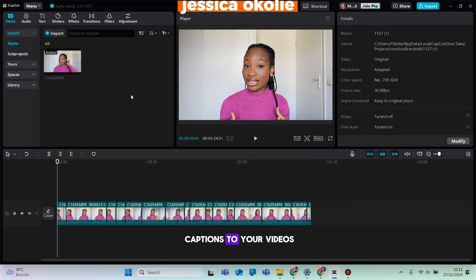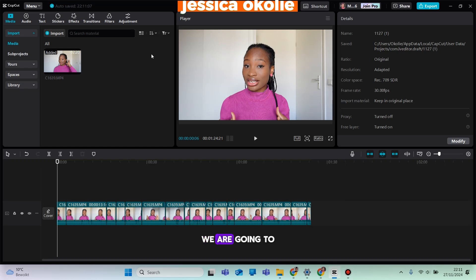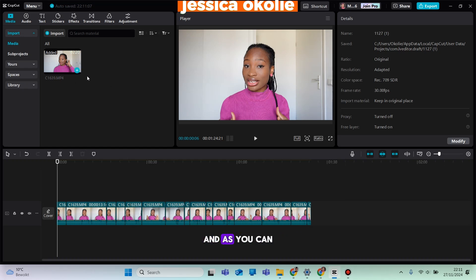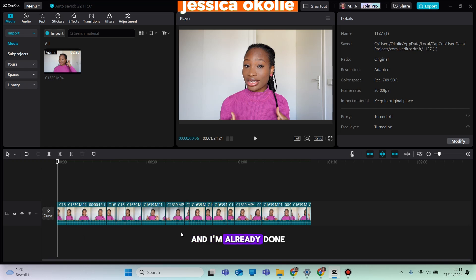To add auto captions to your videos free of charge with no watermark, we are going to be doing that using CapCut. As you can see, I already imported the video and I'm already done editing.